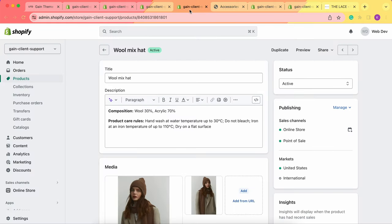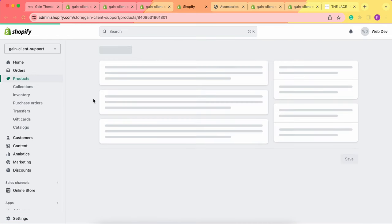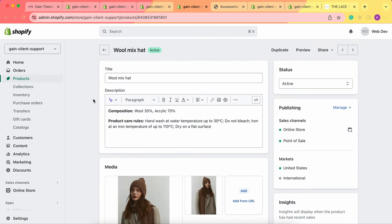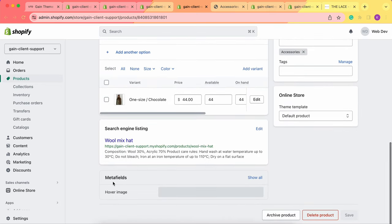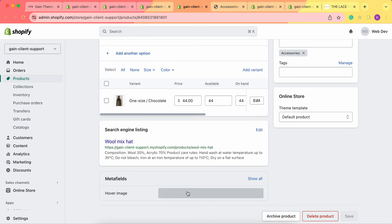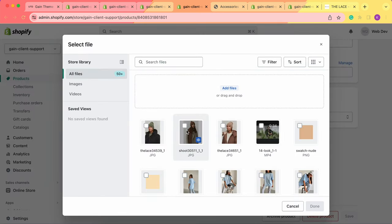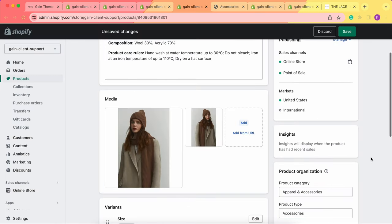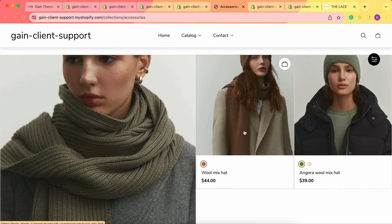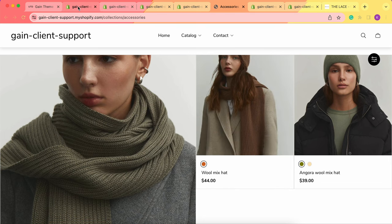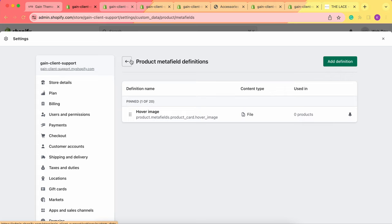Now let's test it with an image instead. Here is our product with only one variant. We scroll down to metafields and find hover image. We click on it, select the image we'd like to use as the hover image, and save our changes. Going back to the store and refreshing the page, when I hover over the product, I see the other image displayed.